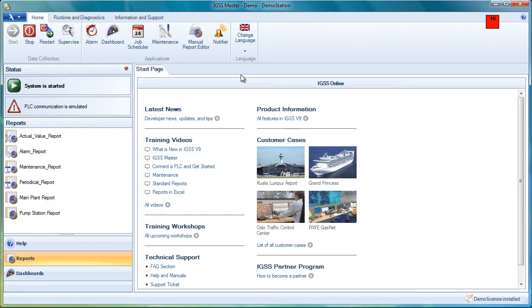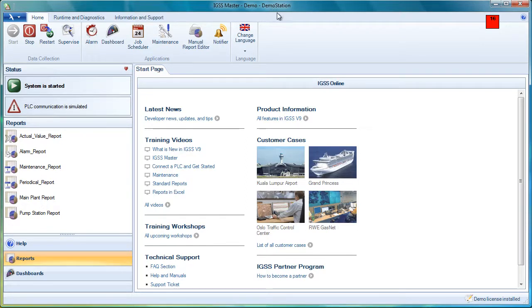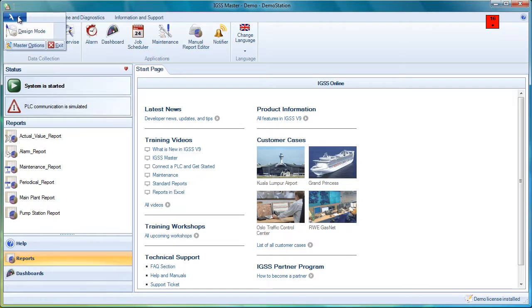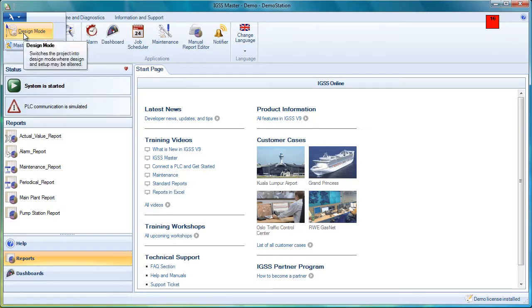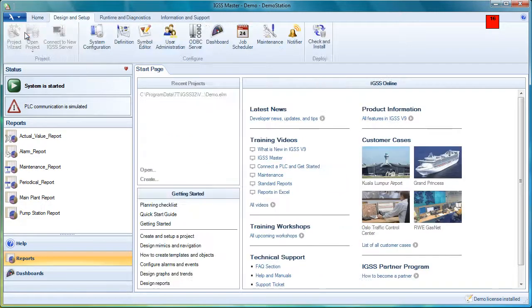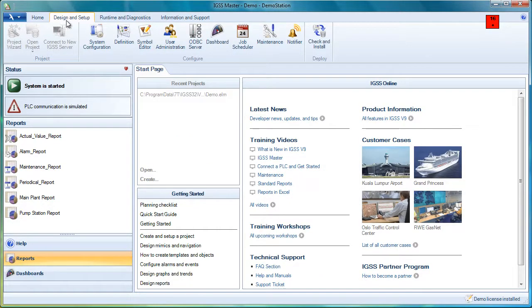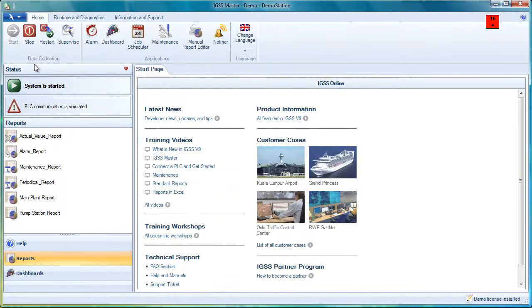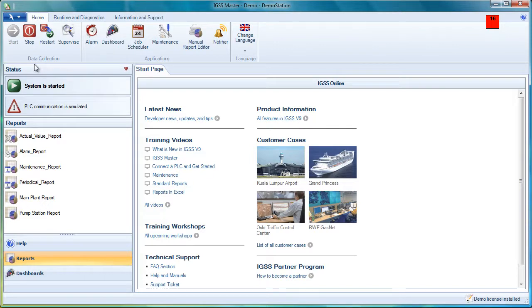We have a title bar with the name of the project and the name of the station. This could be a server or an operator station. We have the application menu, that's the little bird up here. We can switch between design mode and runtime mode. Let's switch to design mode. We see that there's a design and setup tab. If we switch back again to runtime mode, that tab disappears. That's only for the system designer.